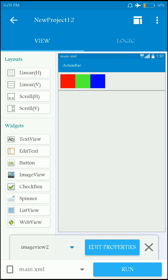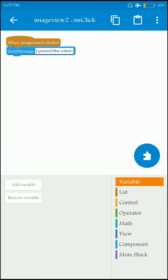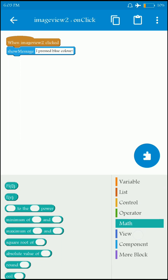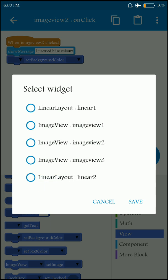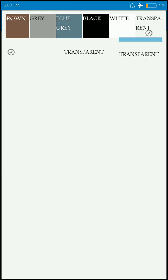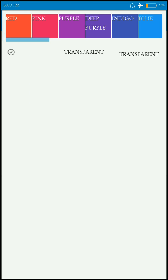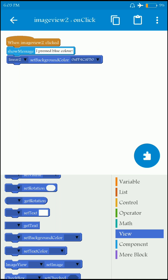Similarly, image view 2 is the green color image, so I can also set the background color of LinearLayout 2 to green color when it is clicked.